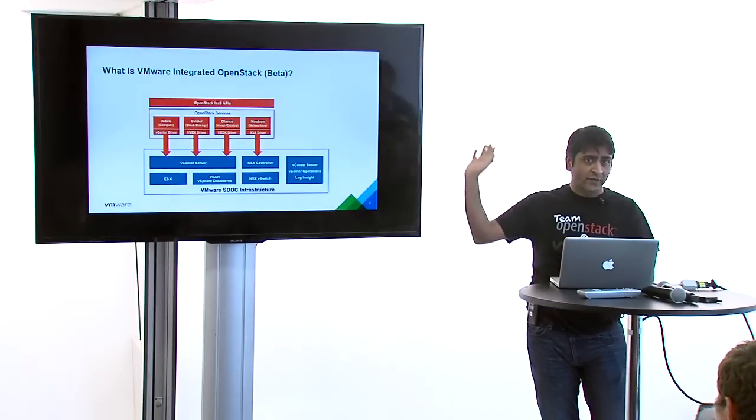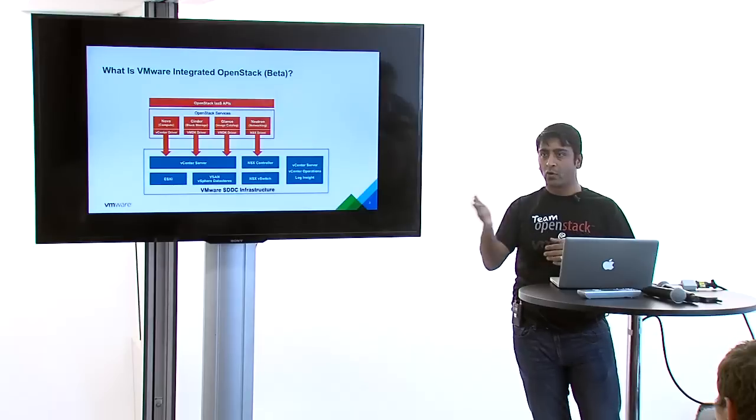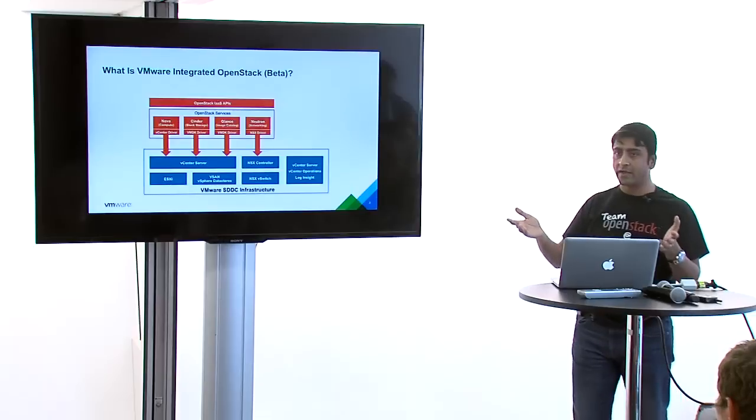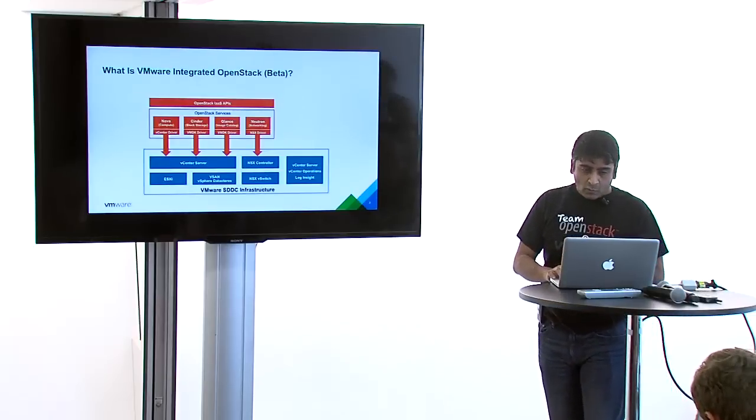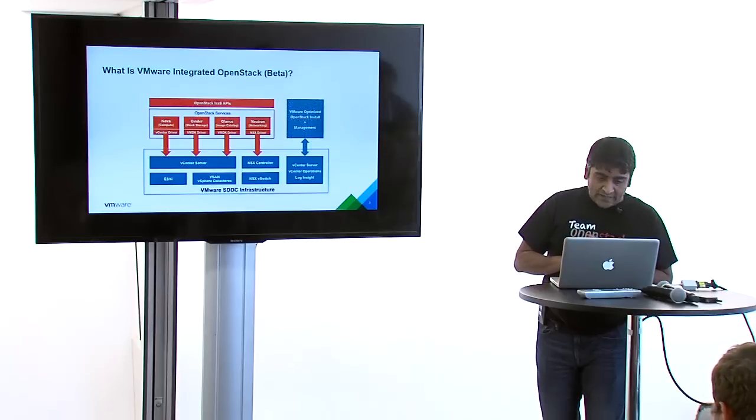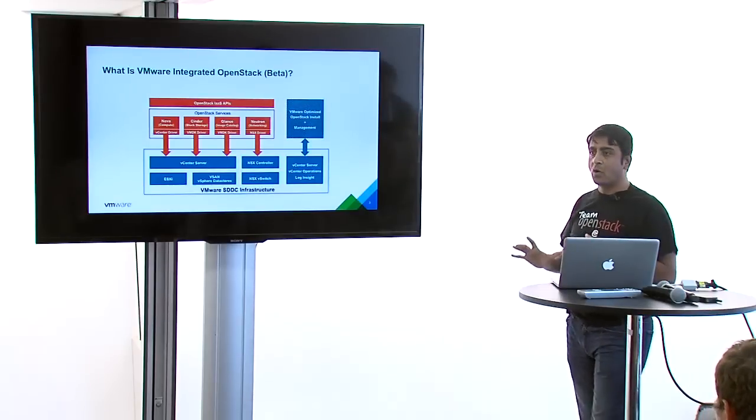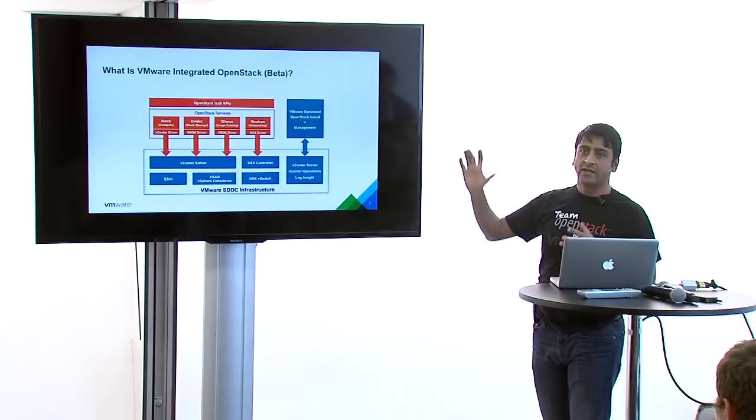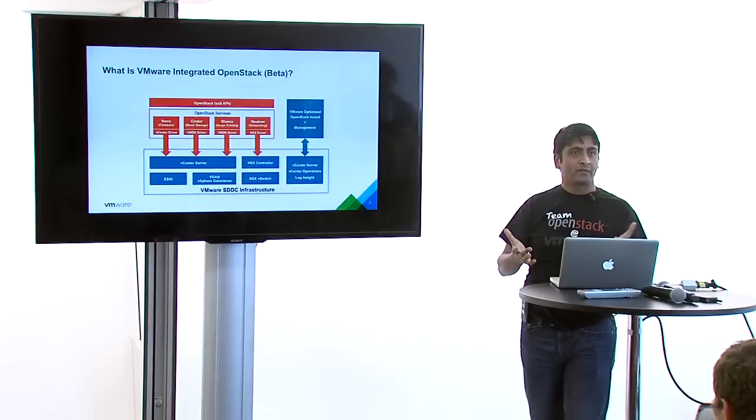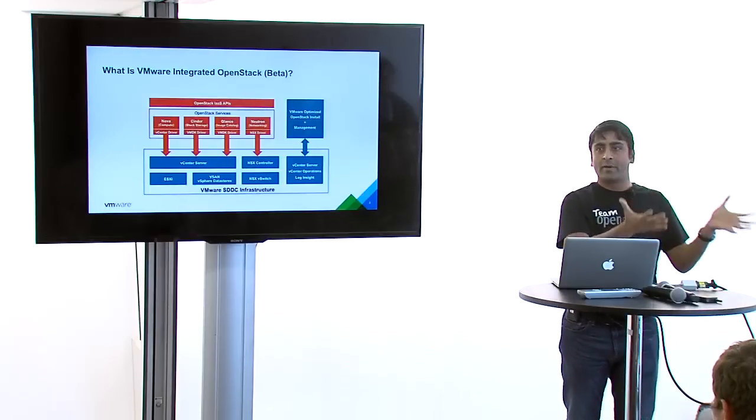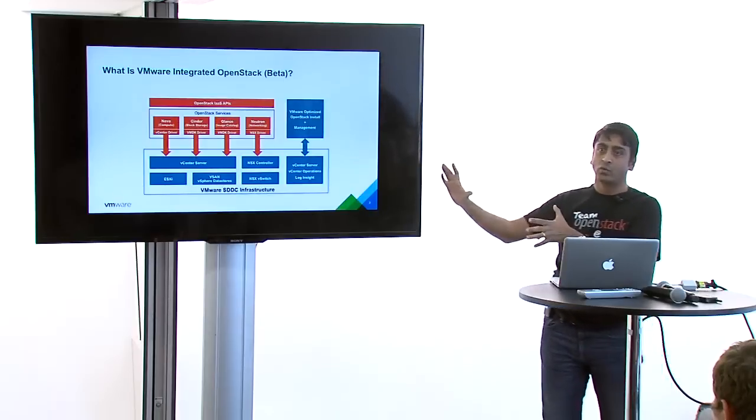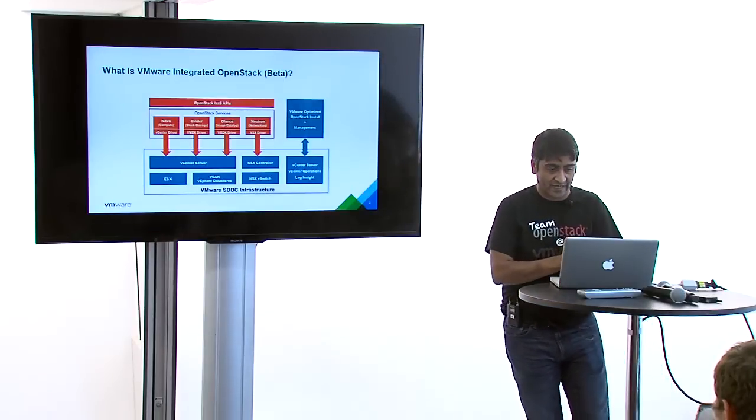Those integrations are all upstream. You can download it from the Nova community or get it from any other distributor. So what is different in VMware Integrated OpenStack? The additional component is an installer and configuration piece based out of vSphere web client.